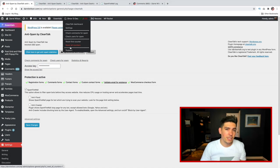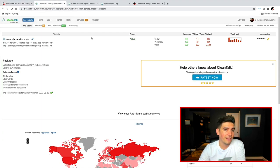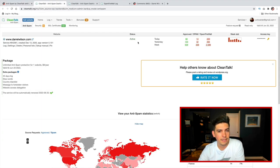So that's pretty much it. And after this, you should be getting a lot of spam taken away and also prevented on your WordPress websites.